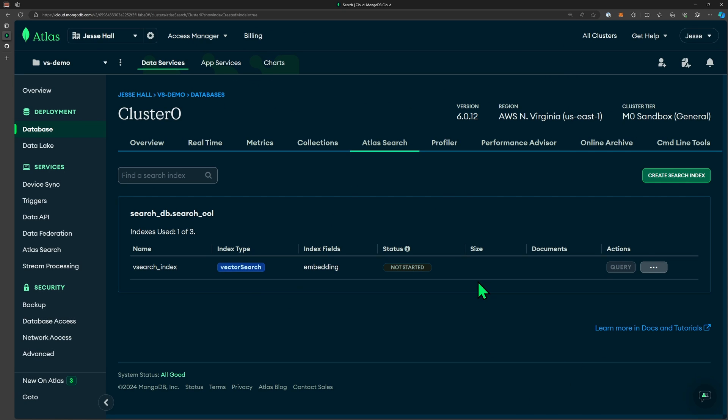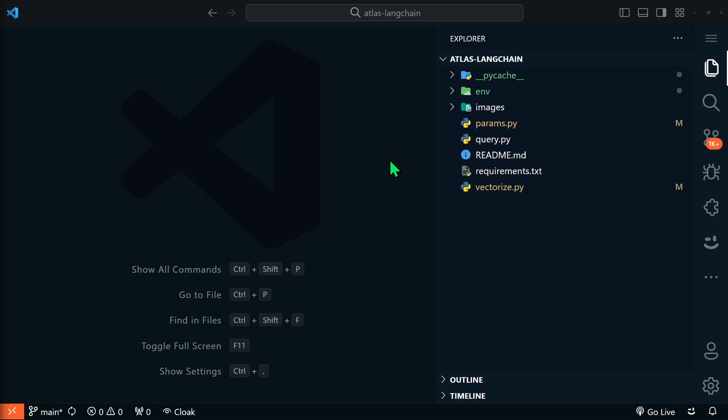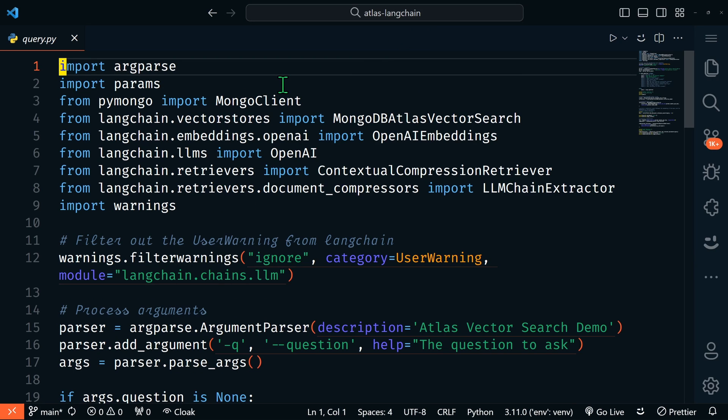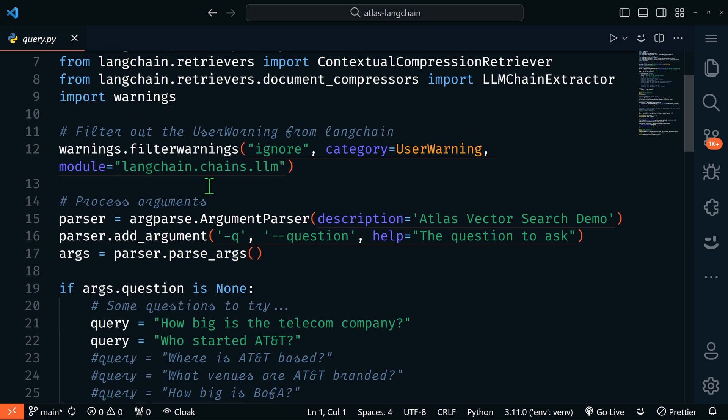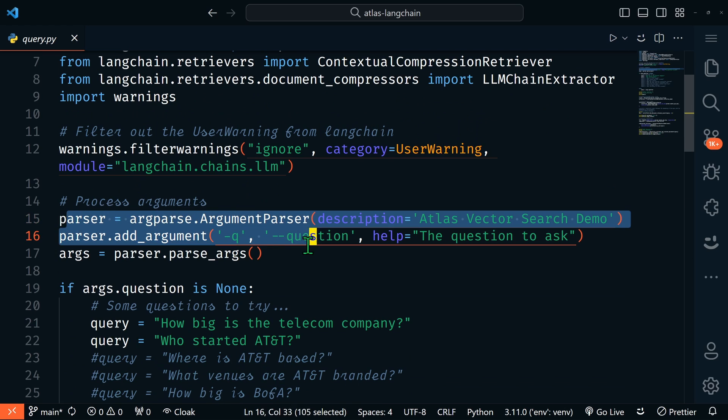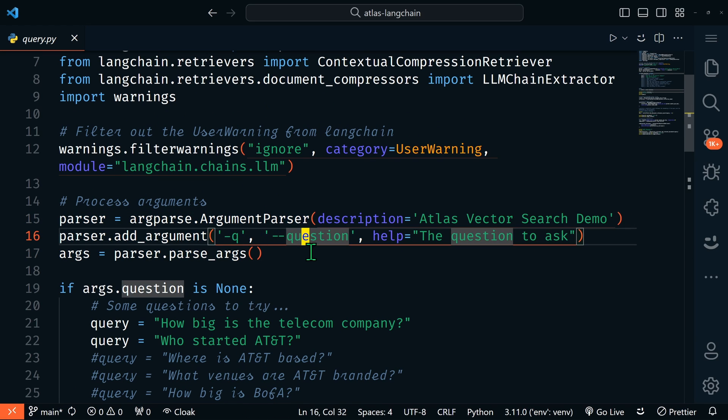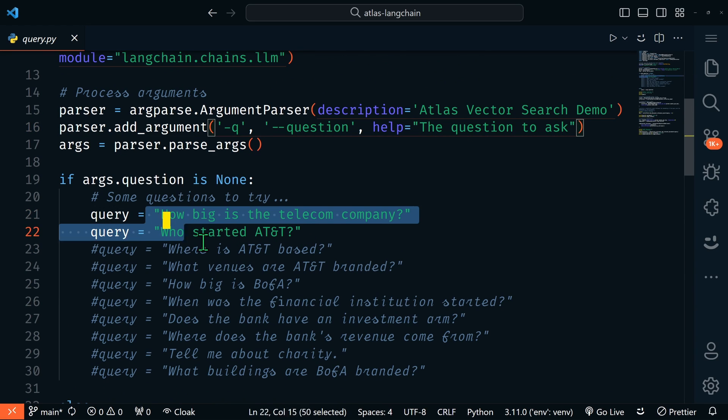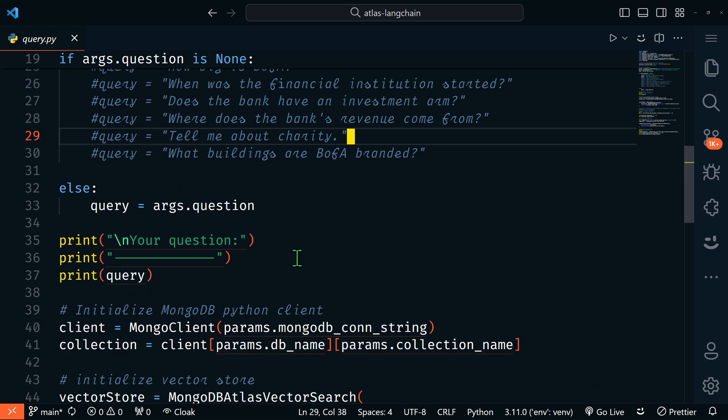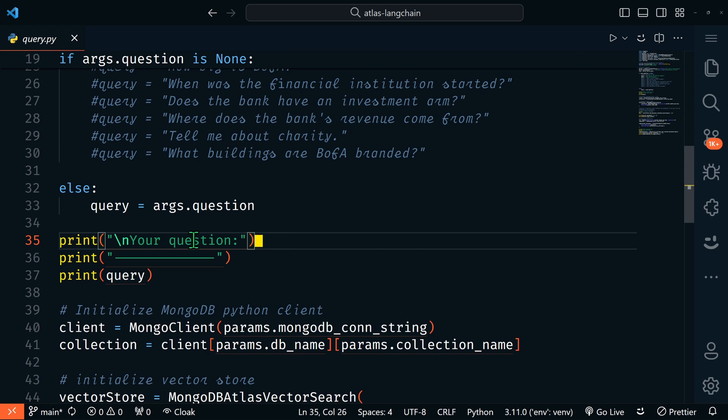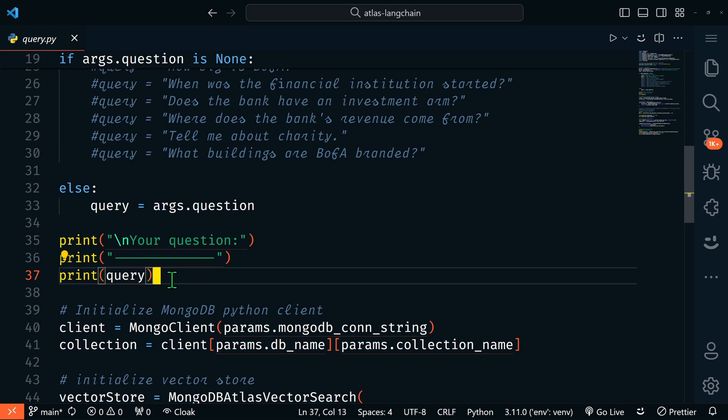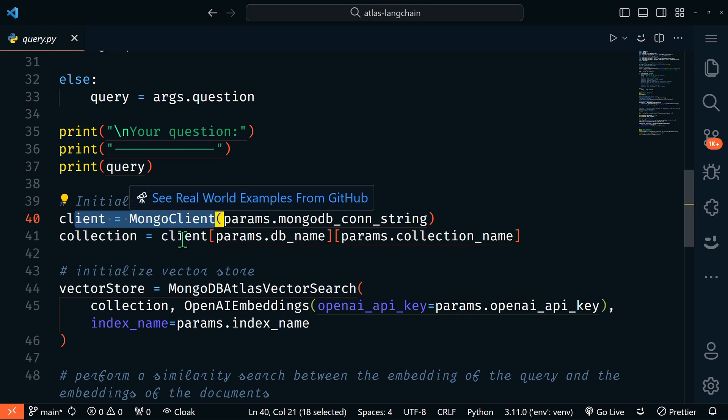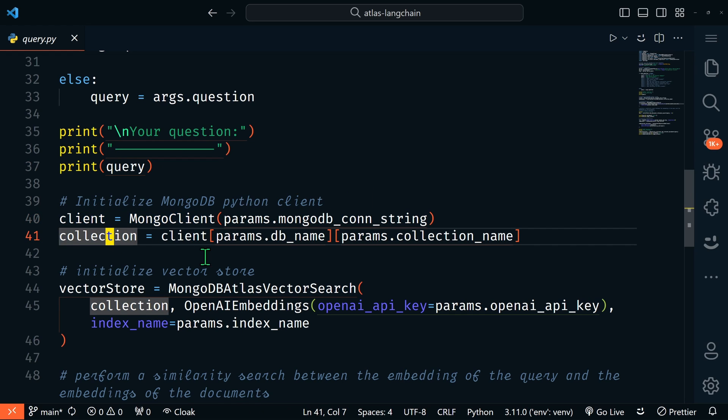Now we're ready to retrieve and query our data using vector search. Let's take a look at the query.py file. This is a CLI based query, so we're going to parse our arguments first, and we can ask it questions within the CLI. Here's some sample questions that we could ask. First thing it's going to do is print your question.